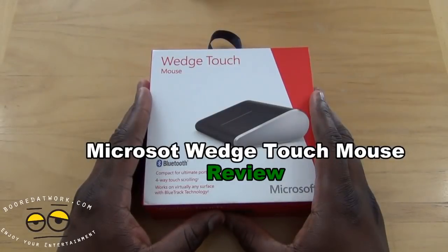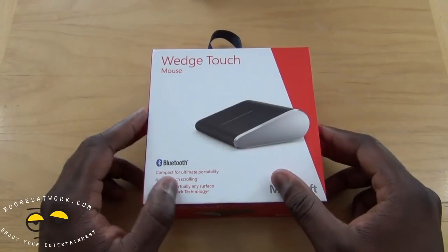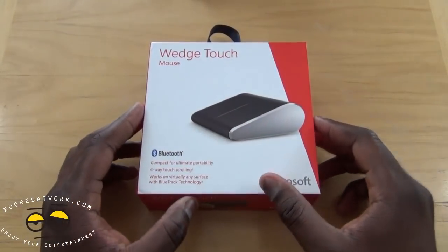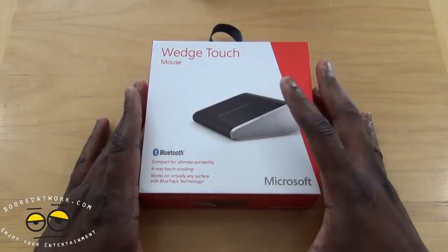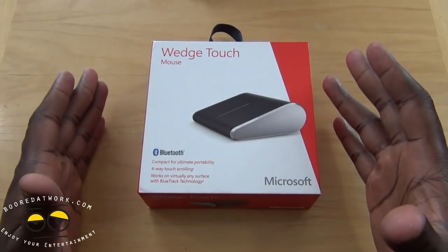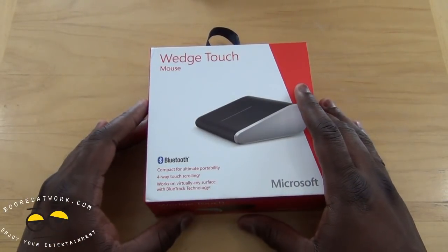This is Thundee from MotorWork.com and today we're looking at the Wedge Touch Mouse. This is part of the new hardware line from Microsoft.